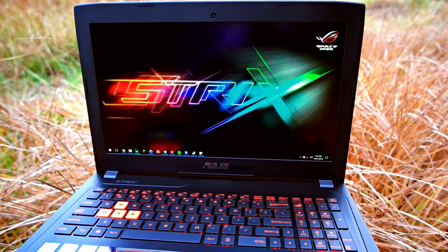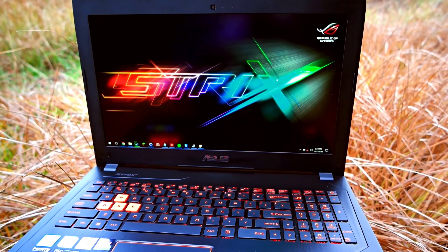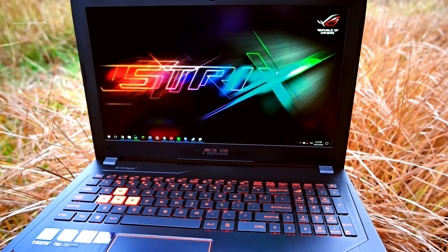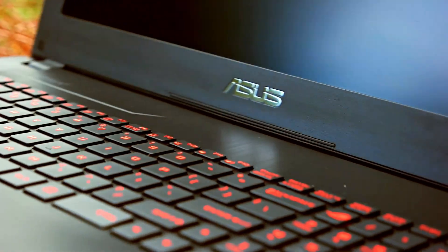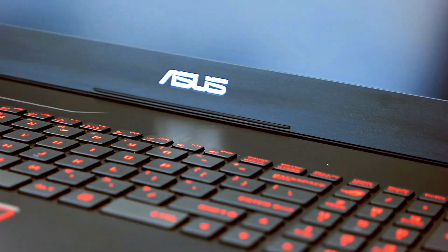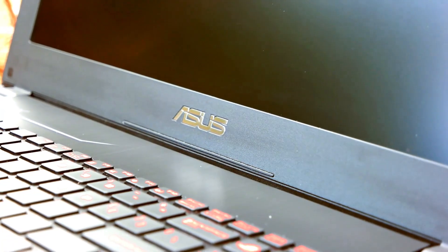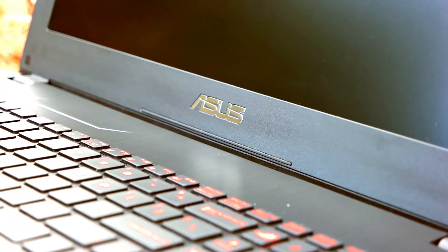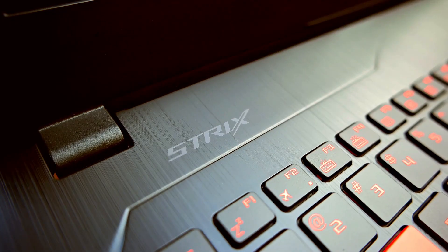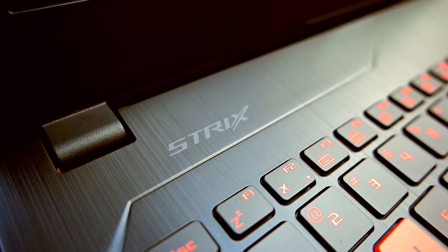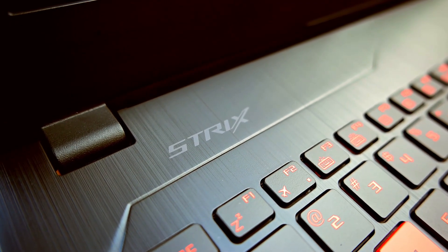This laptop was only recently released after the long-awaited GTX 10 series was finally made available for laptops. I like the stylish design elements they used.